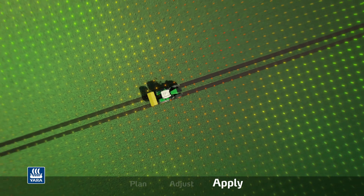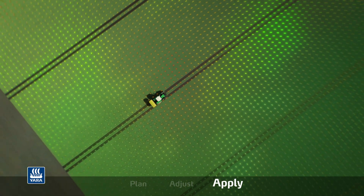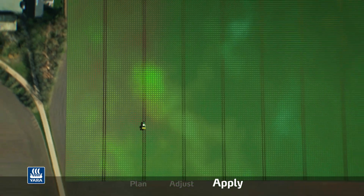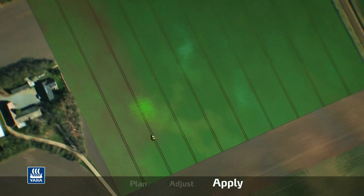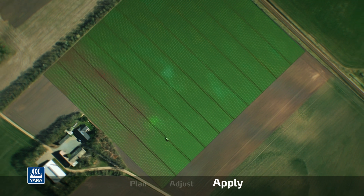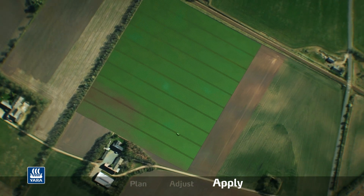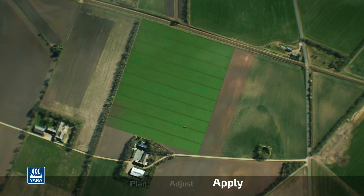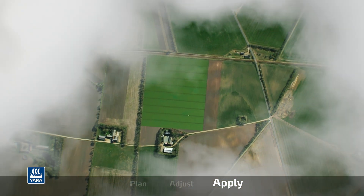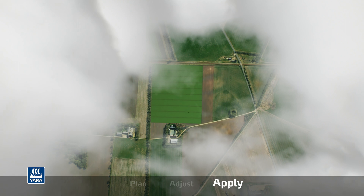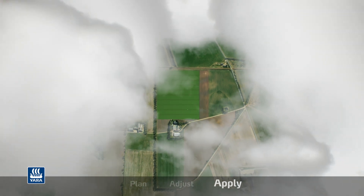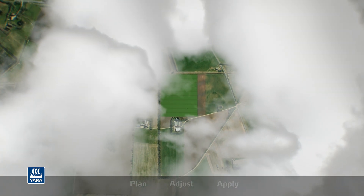Following the fertilizer applications, the risk of lodging will be lower as the variation in crop growth and biomass is reduced, because every part of the field has had exactly what it needed. The final result is an even crop with optimal growing conditions that's more uniform to harvest and higher yields.